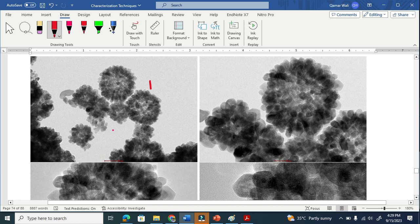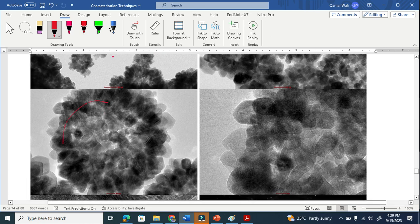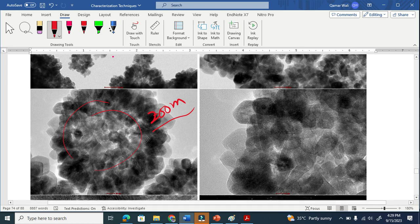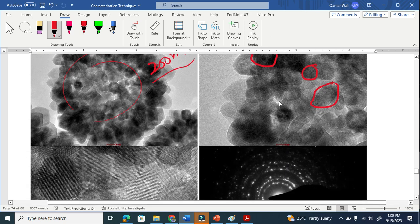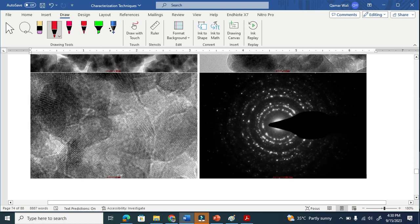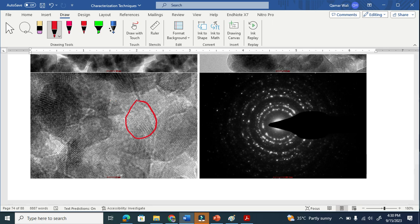This is the TEM image of nanoparticles. This image is basically a low magnification. When we increase the magnification, we get this image here. Further magnification gives us this image here. So magnification basically means zoom — the way we zoom an image or picture with a camera. When we further magnify, we get this shape — this is basically a grain. You can see one grain here, another grain here, and another grain here.